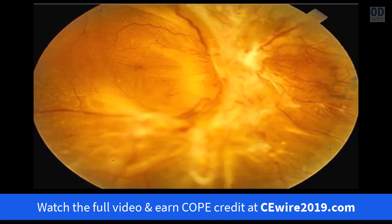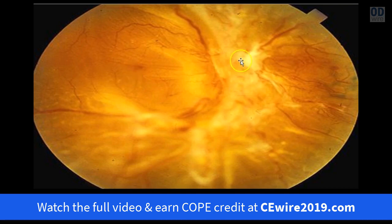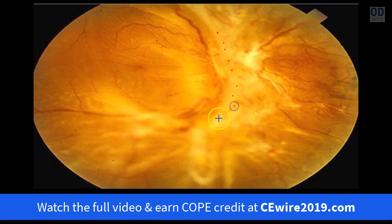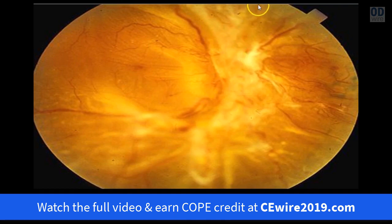The third type is a traction retinal detachment. This is when fibrous tissue grows onto the surface of the retina and pulls the retina off the wall of the eye. On this slide you can see fibrous tissue — this tissue is very thick and stronger than the retina, and it's basically pulling the retina off of the wall of the eye.